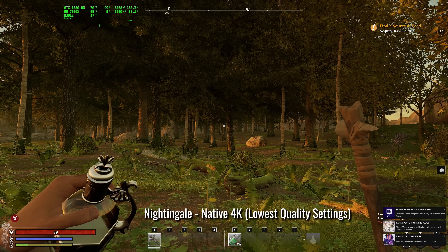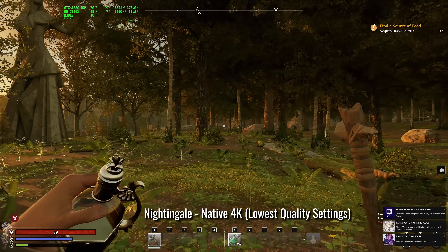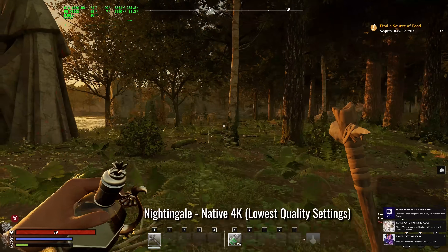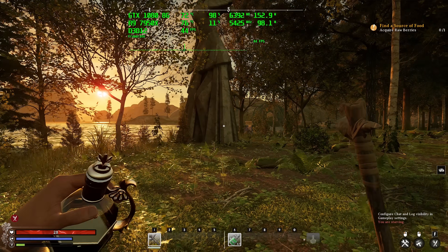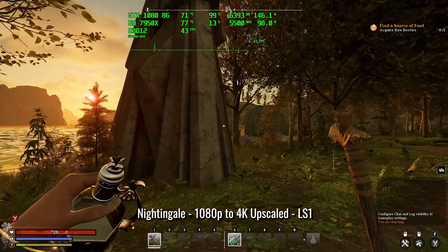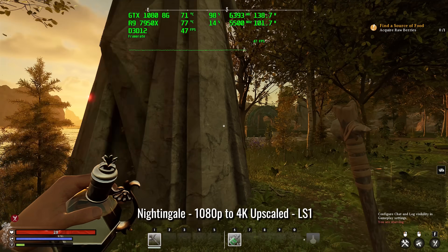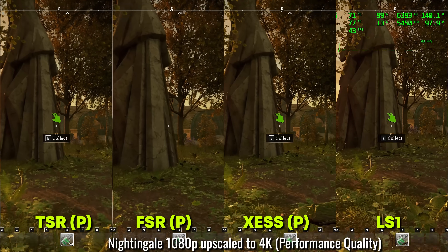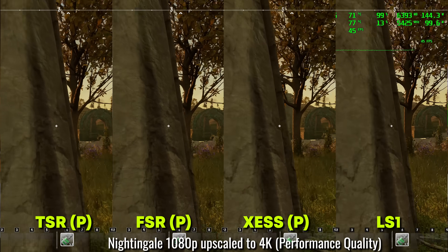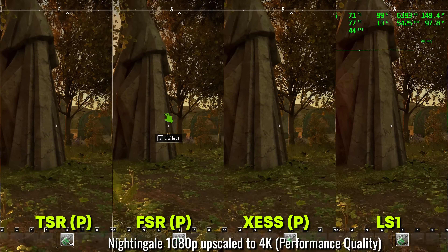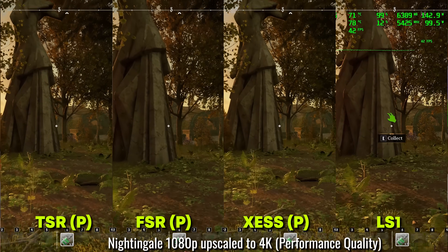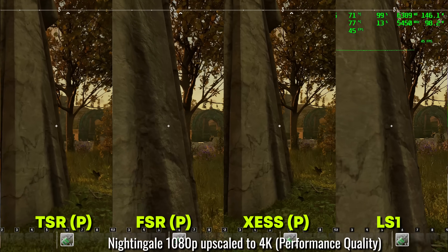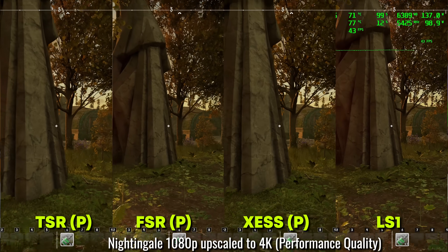Getting into lossless scaling with gaming, let's start off with Nightingale — a game that originally had FSR 3 frame generation and then they took it away. This game certainly needs frame generation because if you're playing on a GTX 1080 even at 1080p, you're going to be struggling for FPS. I had to put the lowest performance preset on and then work from there. This game also has Intel XSS, so we can compare that versus FSR versus the built-in LS1 upscaling option.